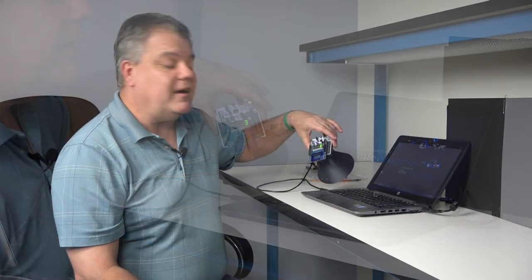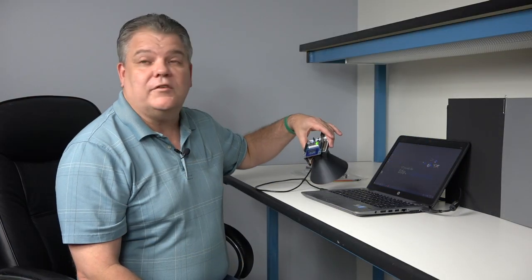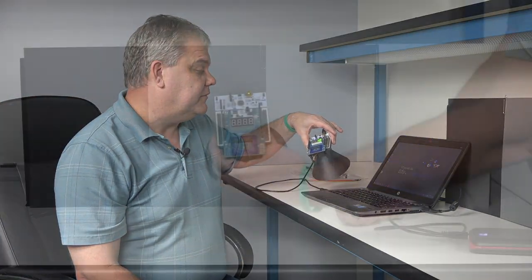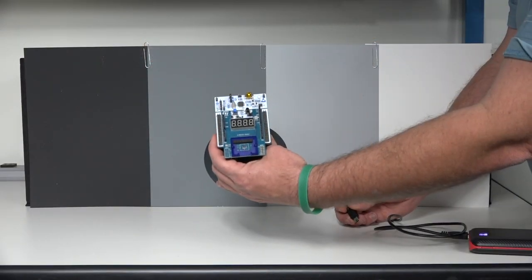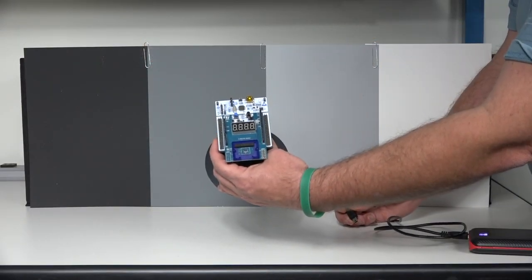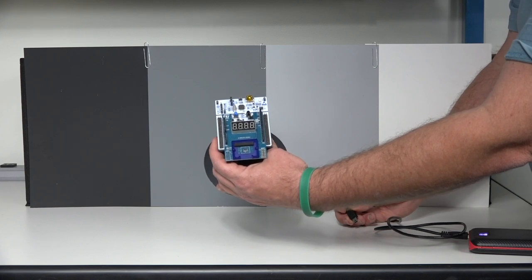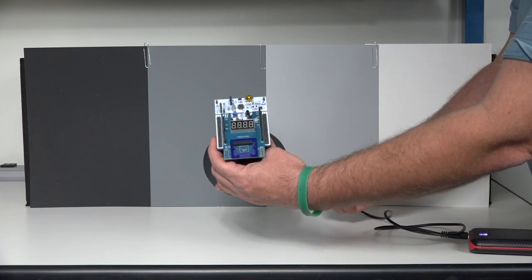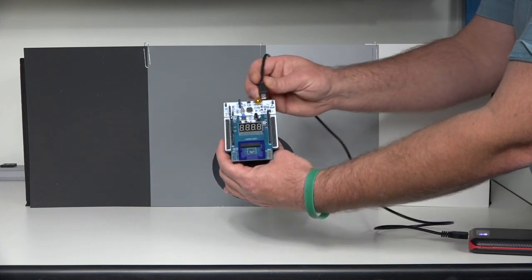You see it says CA88, so it's ready for calibration. Now that we've put the firmware on the board, we're ready to turn it on, calibrate it, and start using it.